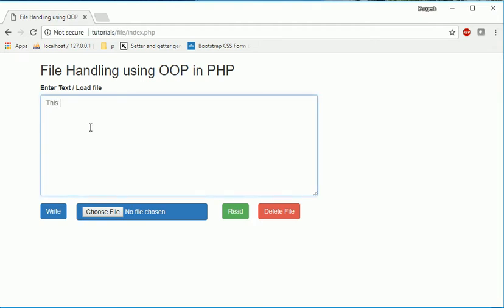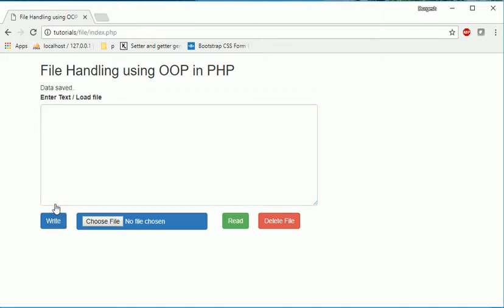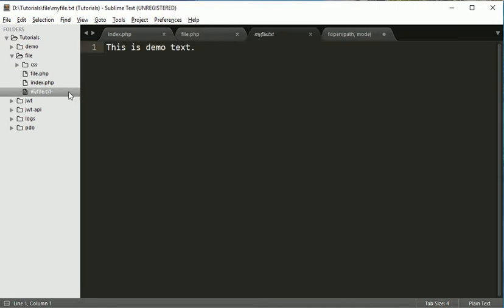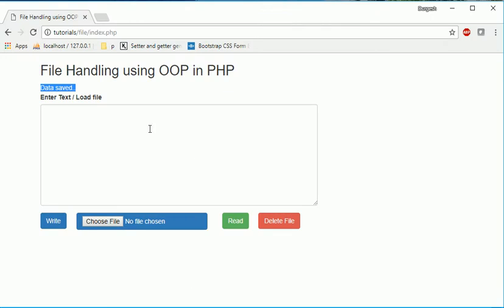Refresh this file again, just write the data. This is demo text. Data saved. If you go there you can see this new file is get created and here we have the data.